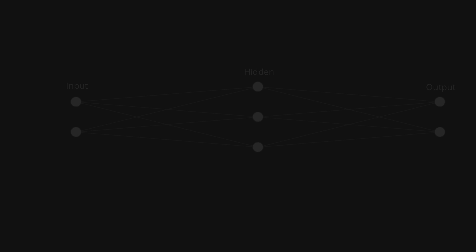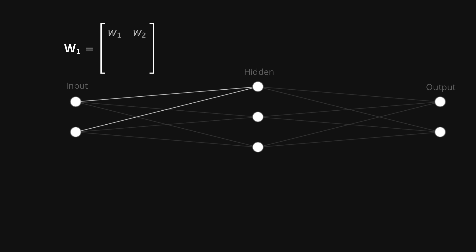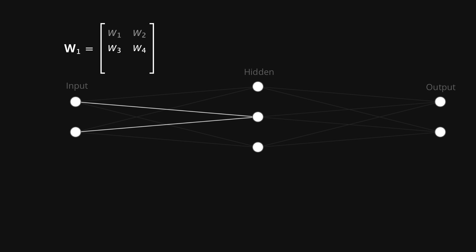Let's now see how we can represent the neural network using matrices. I'll start by creating a weight matrix for the connections between the input and hidden layer. Each row will hold the weight values from the input layer to a single hidden neuron. So in the first row we'll have w1 and w2 connecting the inputs to the first hidden neuron, then in the second row w3 and w4 for the connections to the second hidden neuron, and finally w5 and w6 connecting to the third hidden neuron.